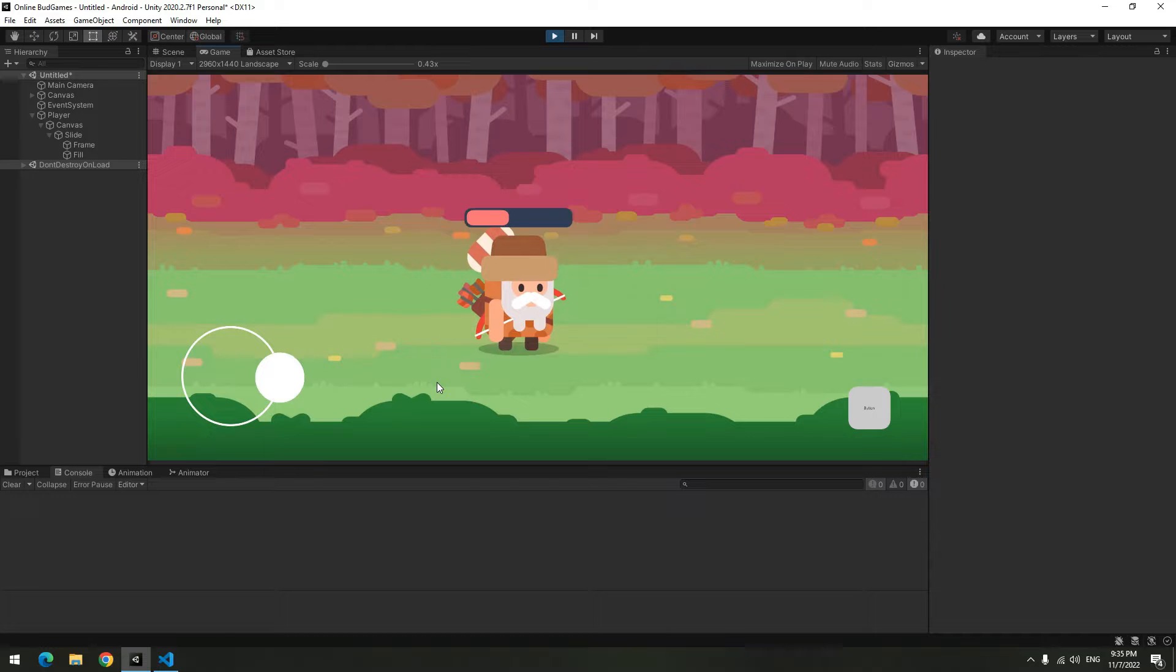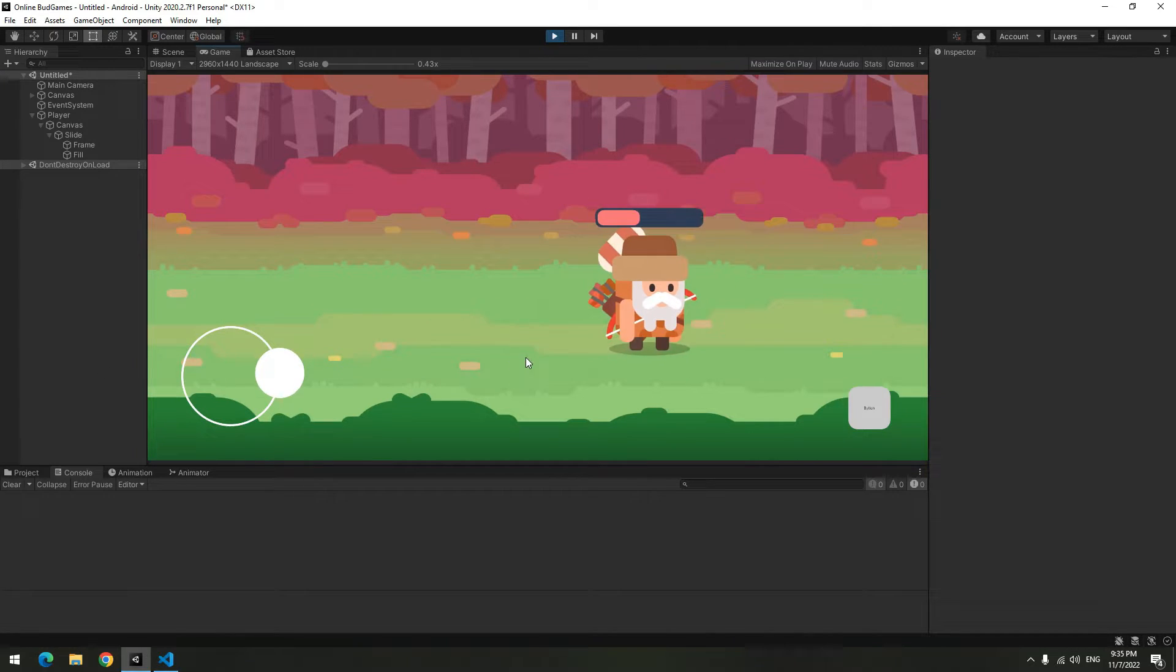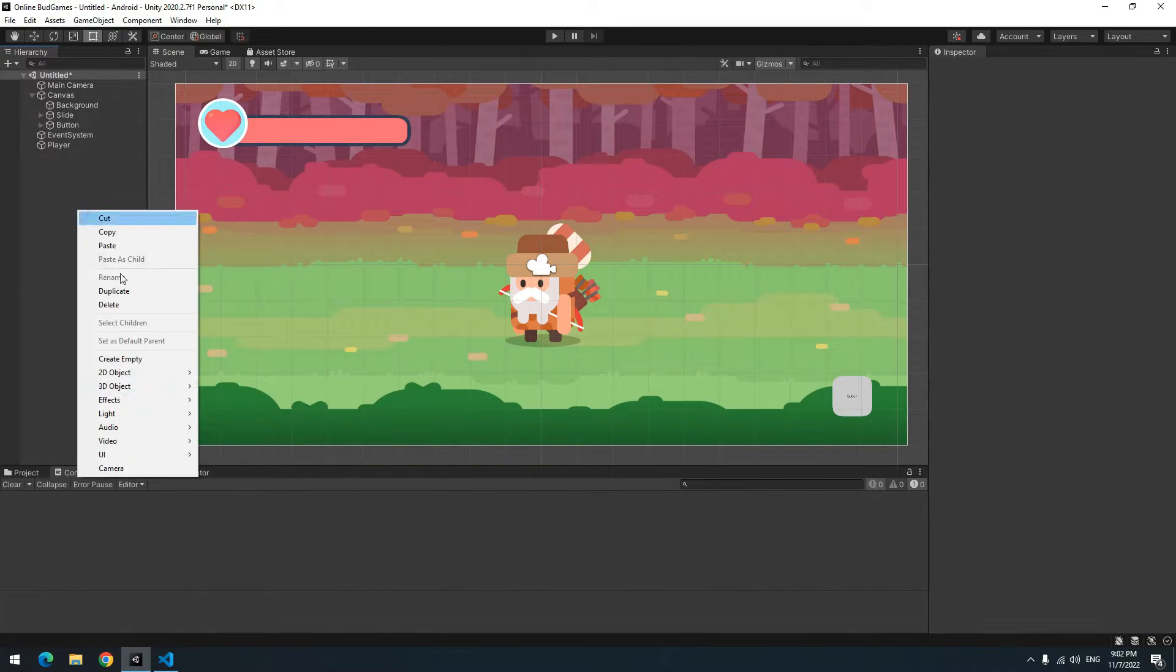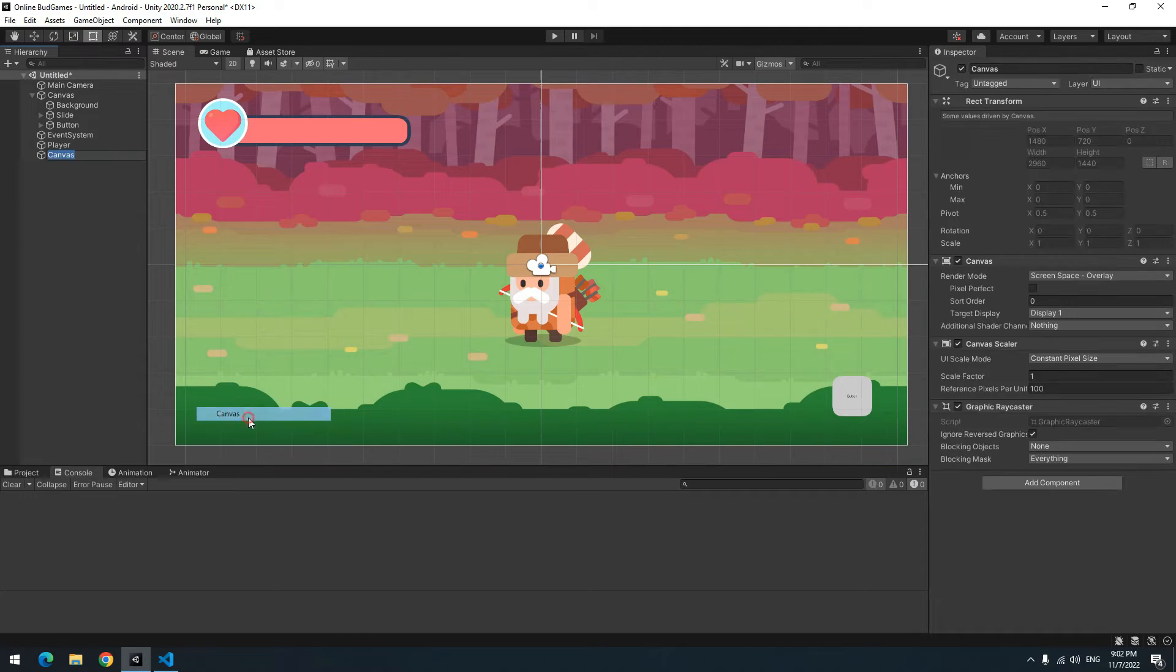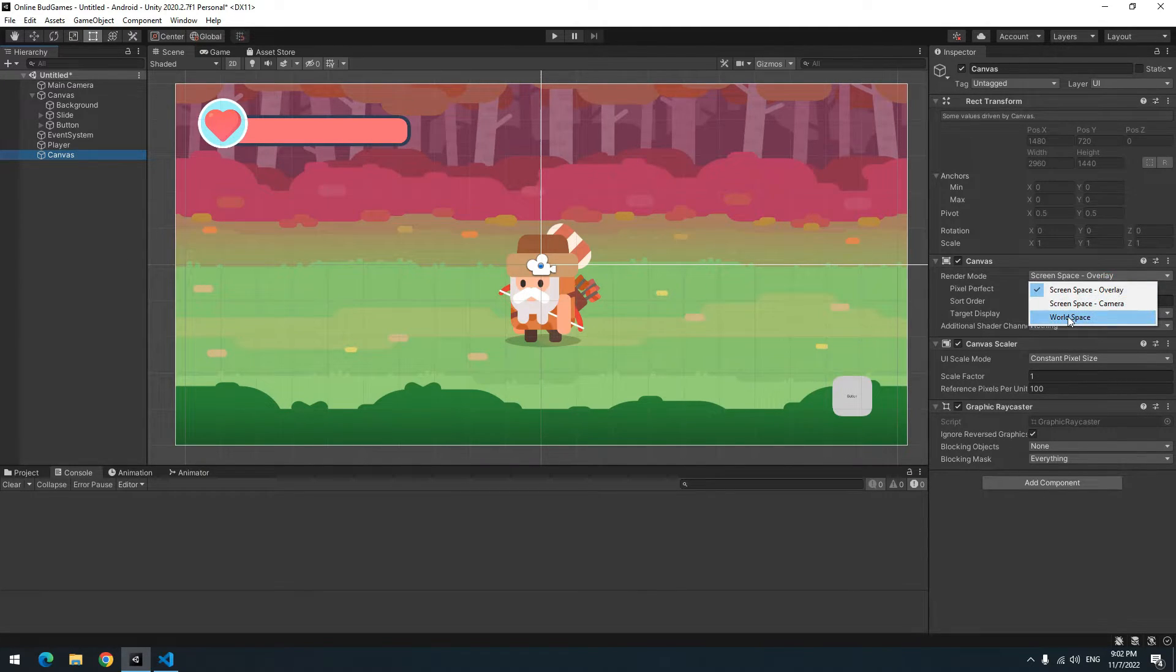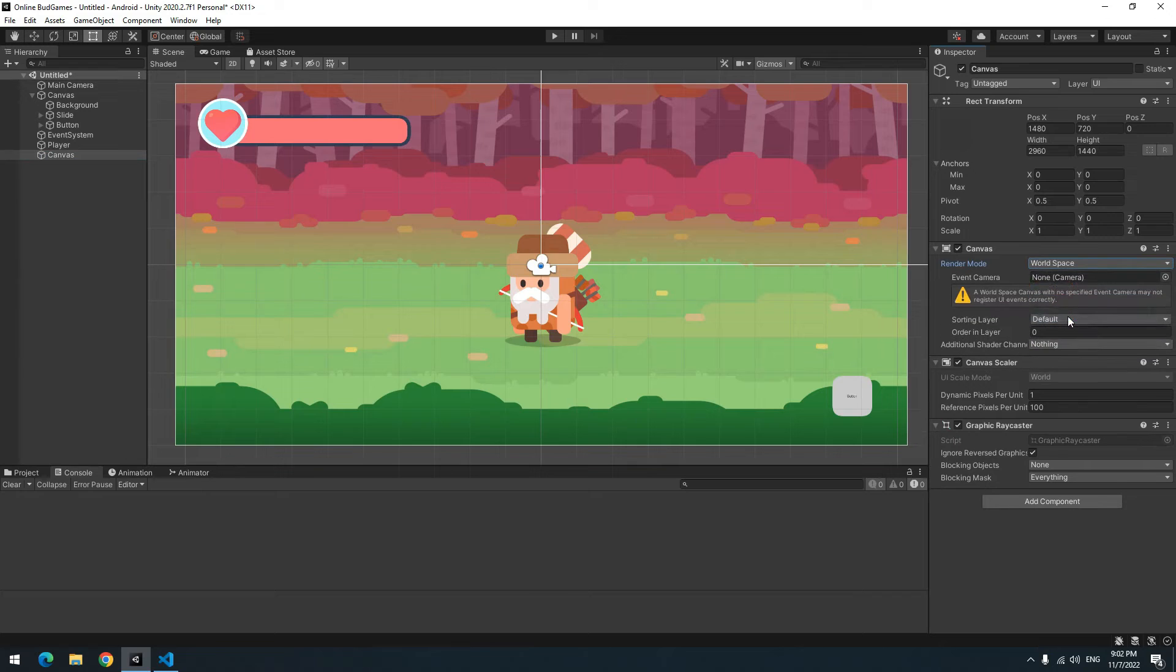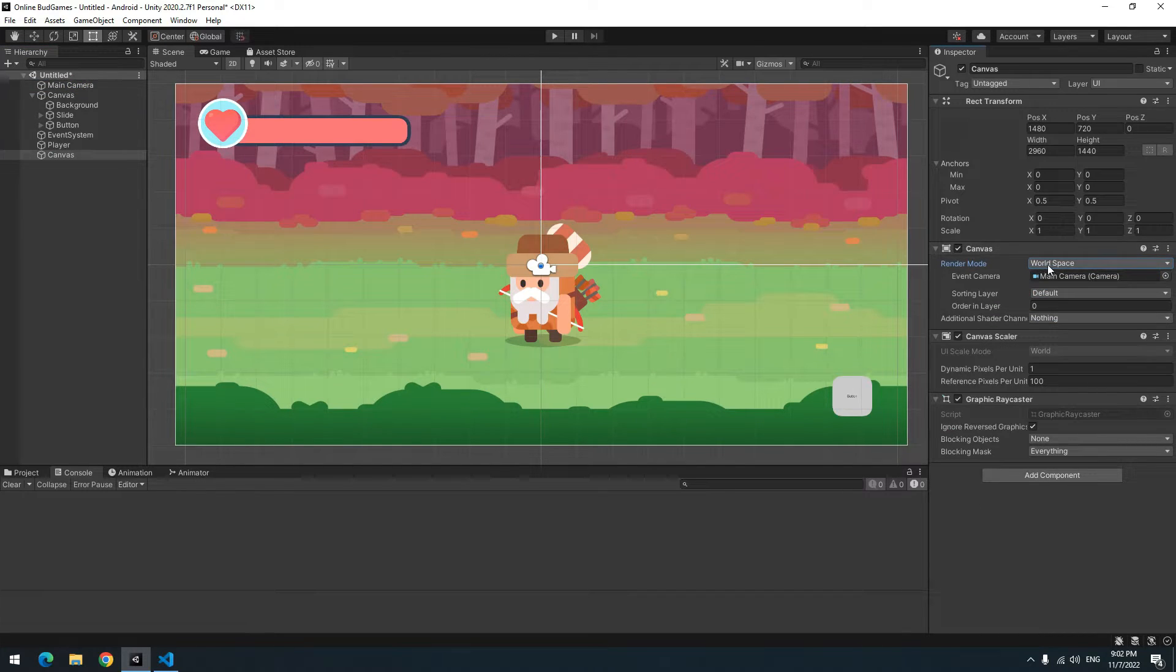Another type of health bar is that it is displayed above the character's head and it moves with the character. For creating it, create a new Canvas, change Render Mode to World, then drag the camera towards it and create a new health bar like you did before.